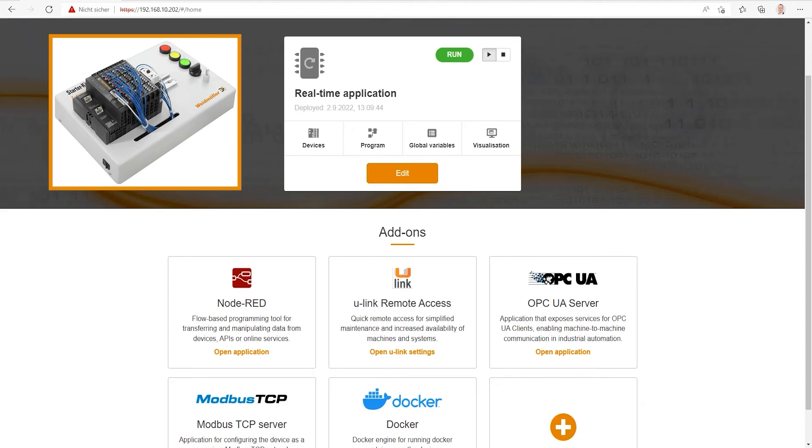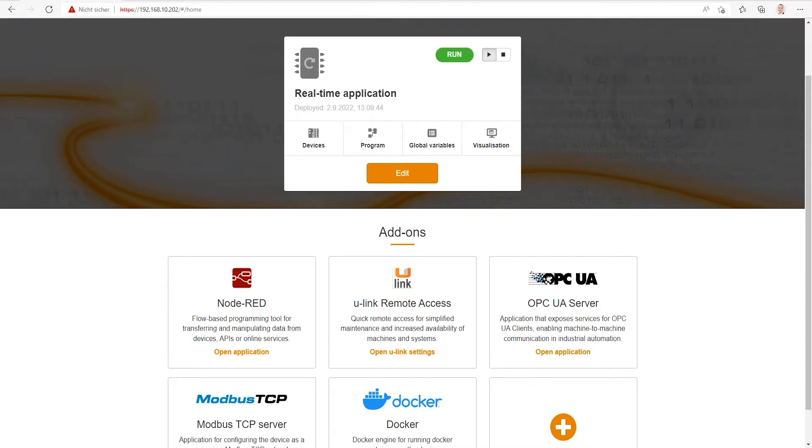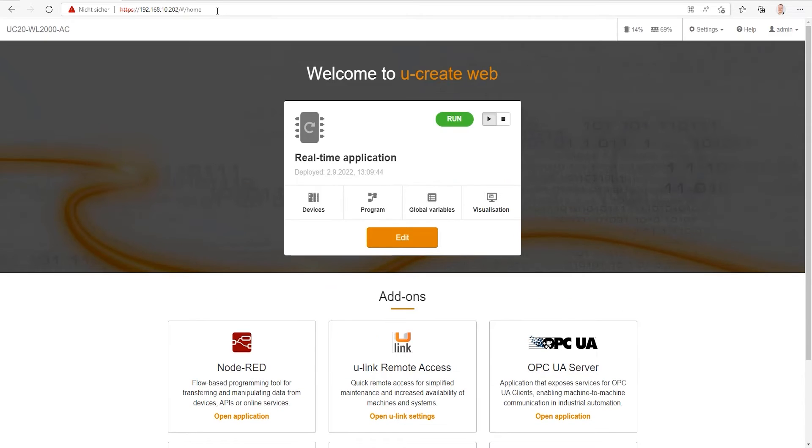We can use a Chrome, Firefox, or Edge browser to open the web server interface for programming and visualization. The next step is to open the Node-RED application on the u-control.